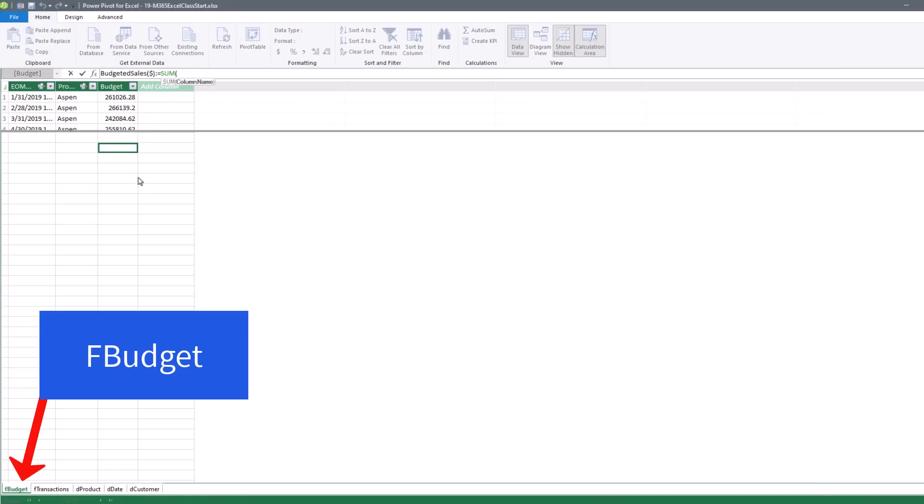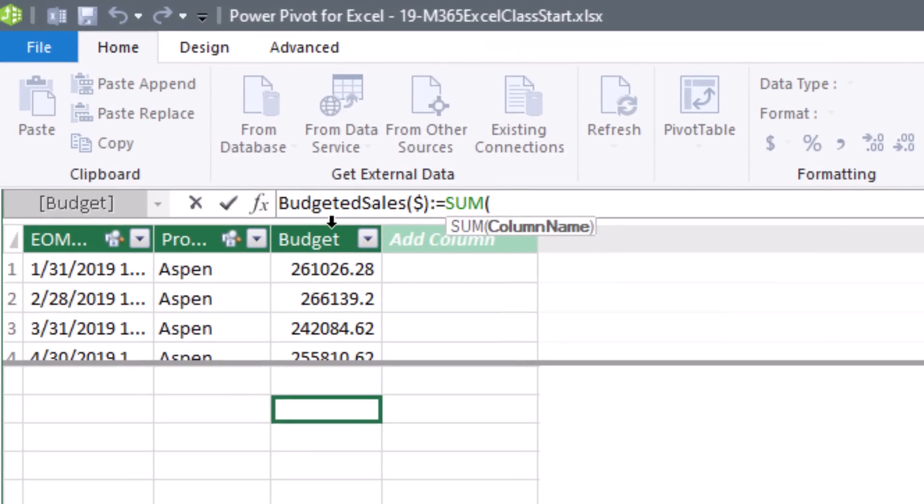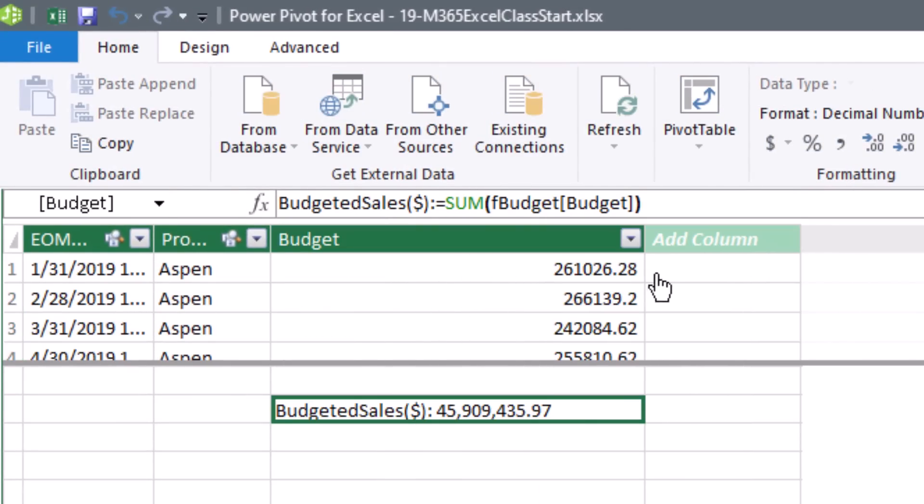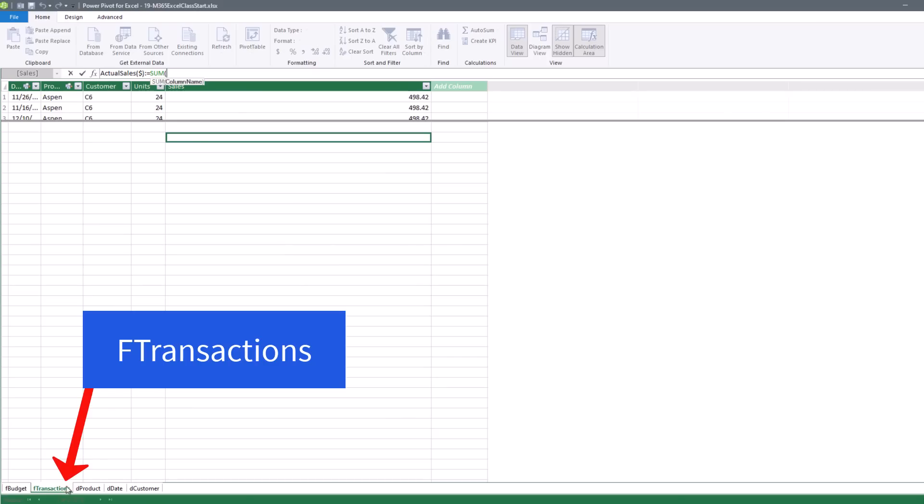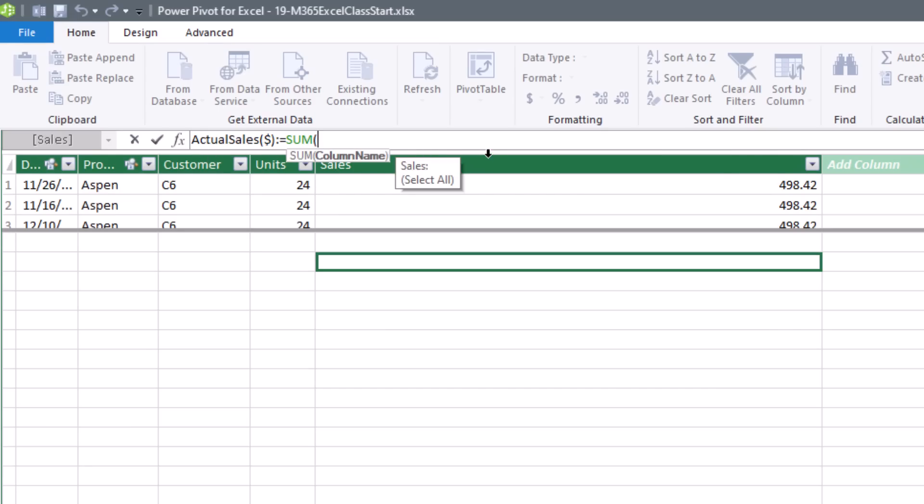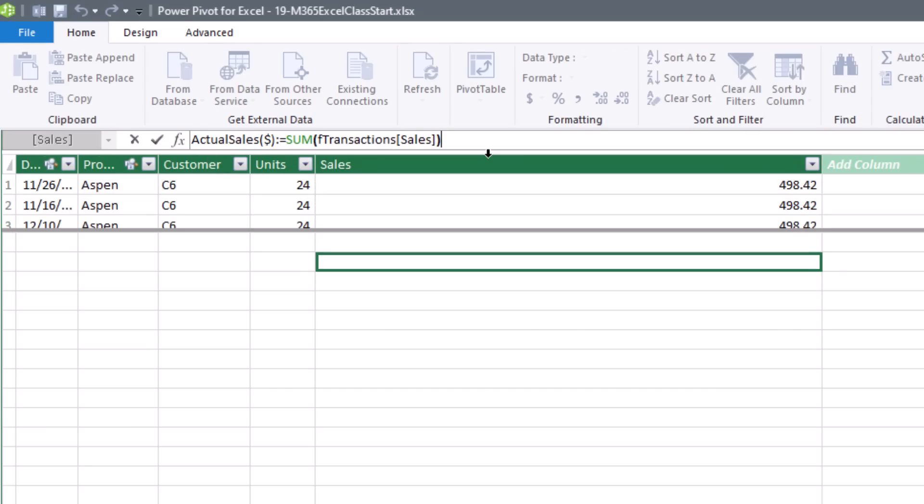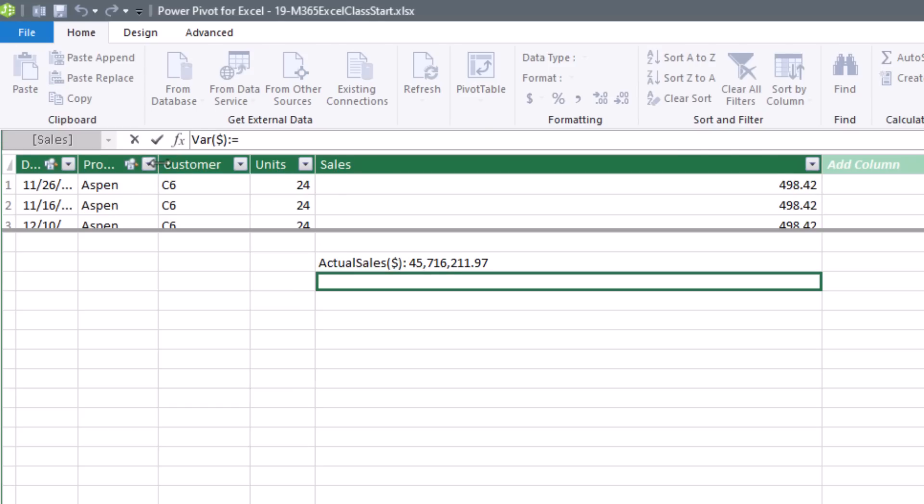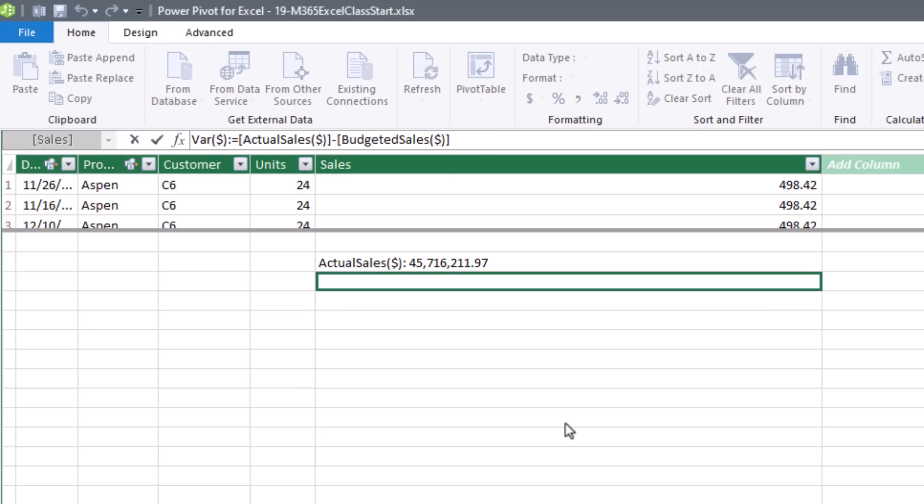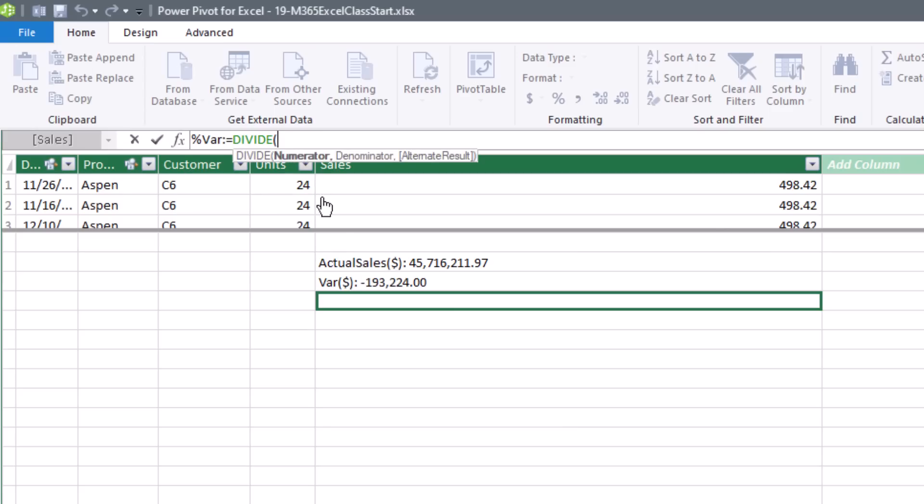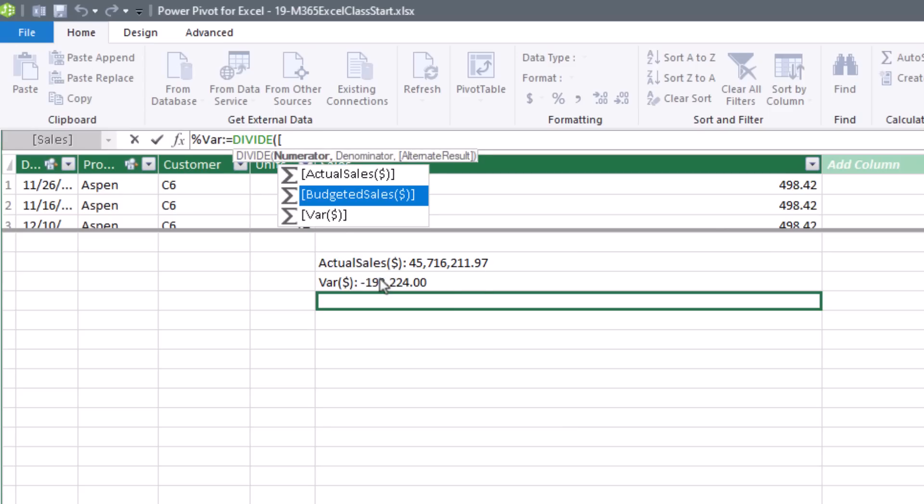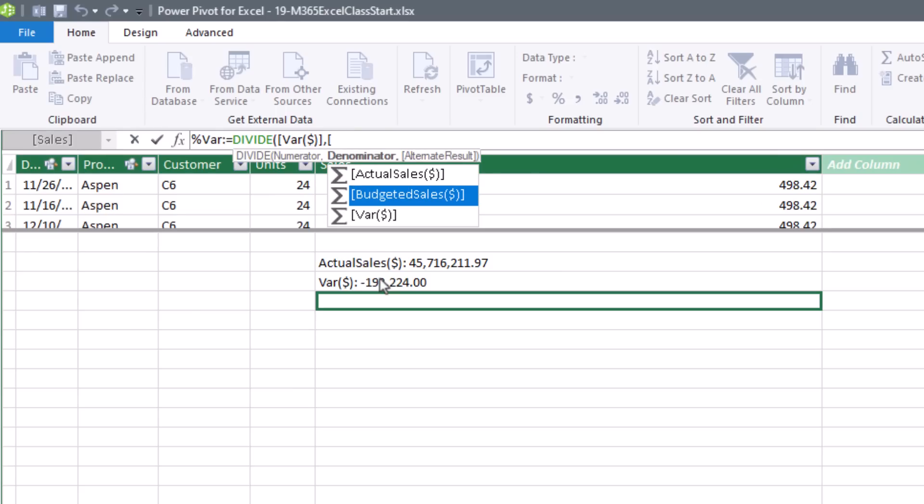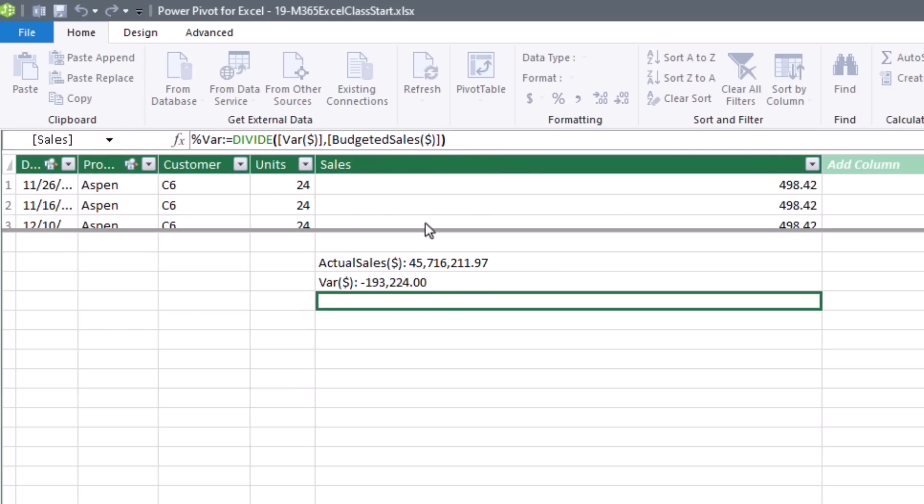Now in FBudget, we're going to build our budgeted sales. And it's simply the sum. Looking at that budget, we'll add some number formatting. In FTransactions, I'll create Actual Sales. That's simply a sum of that Sales column. And we'll create our Variation, or our Var, equals square bracket. We take the End Amount, which is the Actual, minus the Begin Amount. And there's our Budget. And then Percent Variation, well, we'll take our Variance. There it is. That's the numerator. The denominator, square bracket, the Begin Amount, or Budgeted Amount. I'll add some percent formatting.